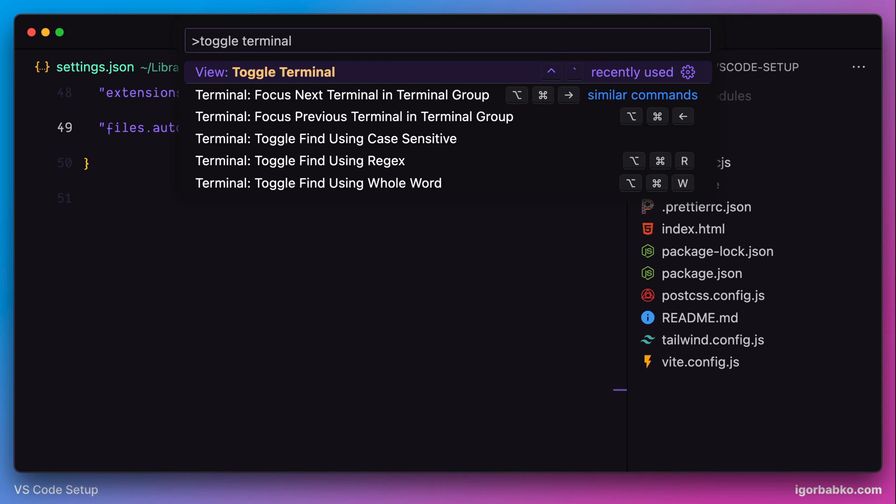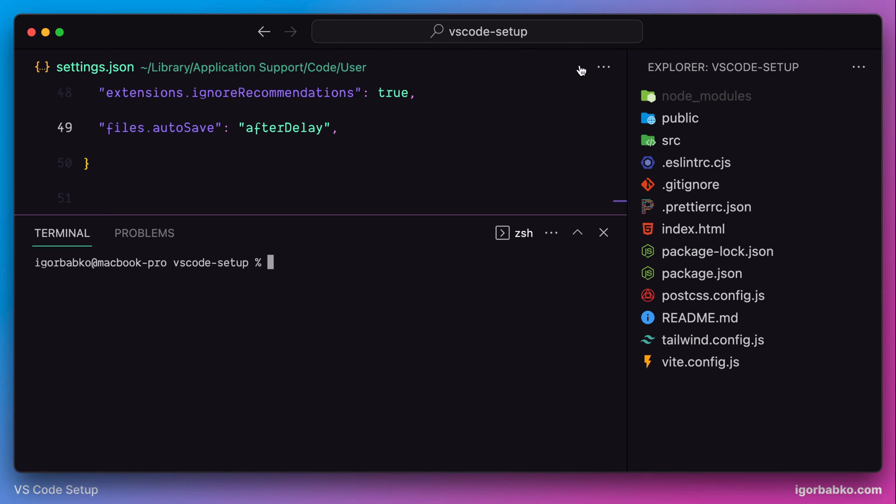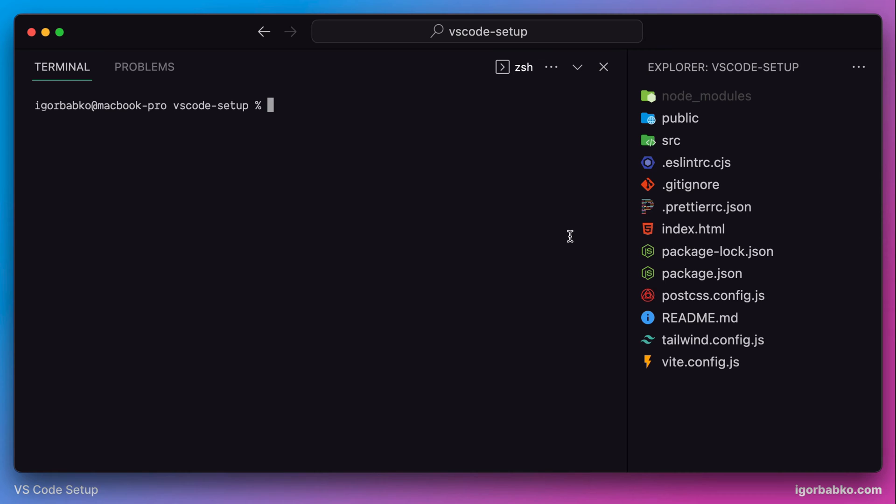Another way to open up Integrated Terminal is by using this keyboard shortcut. And this is how Integrated VS Code Terminal looks like. By the way, it still uses default shell of the operating system. And on macOS operating system, the default shell is ZSH.